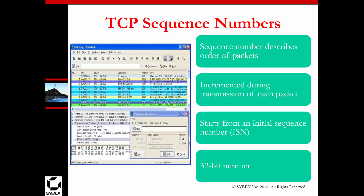Sequence numbers describe the order of the packets. The sequence number is incremental during the transmission of each packet, starting from the initial sequence number (ISN), which is typically a 32-bit number. It starts at sequence number zero and is then increased by one.